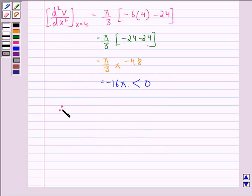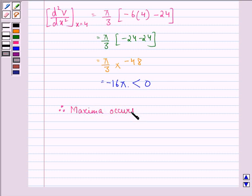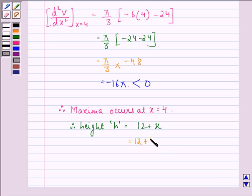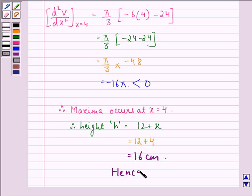Therefore, maxima occurs at x equal to 4, and the height of this cone, h, will be equal to 12 plus x, that is 12 plus 4, which is equal to 16 cm. So this is what we were supposed to prove. I hope you understood the solution and enjoyed the session. Have a good day.